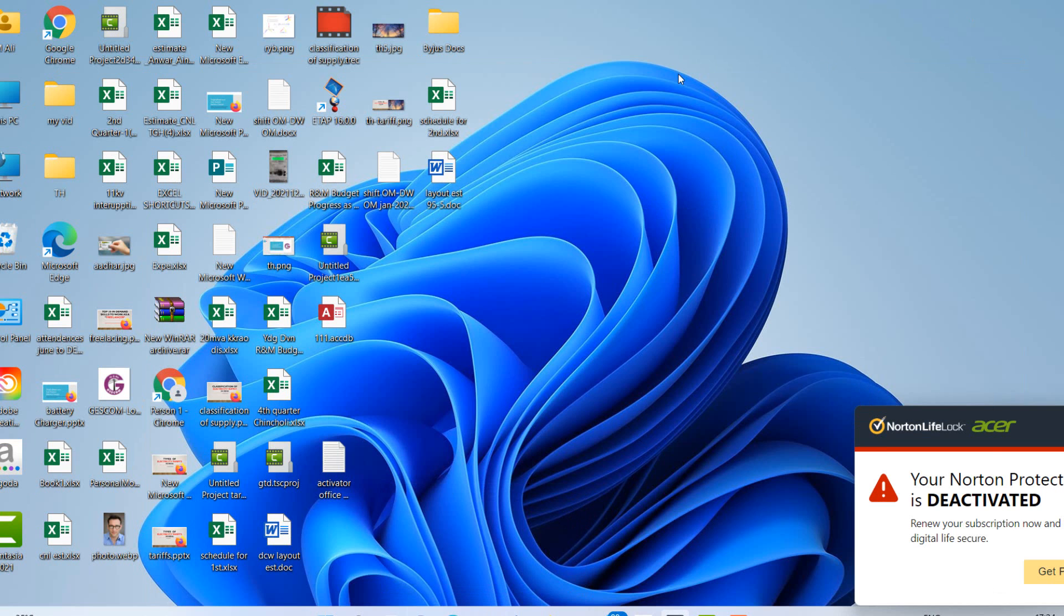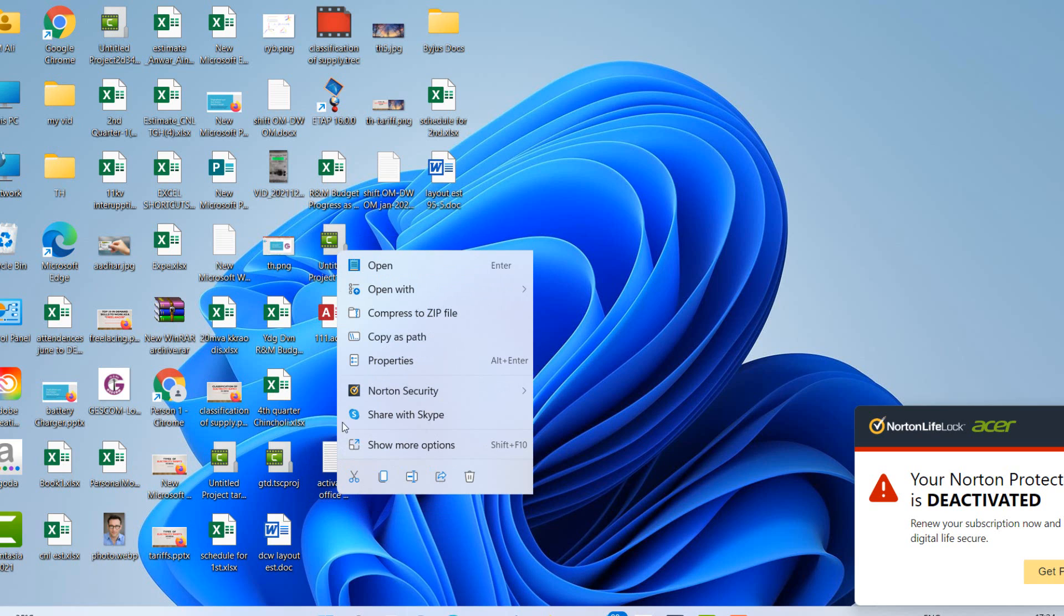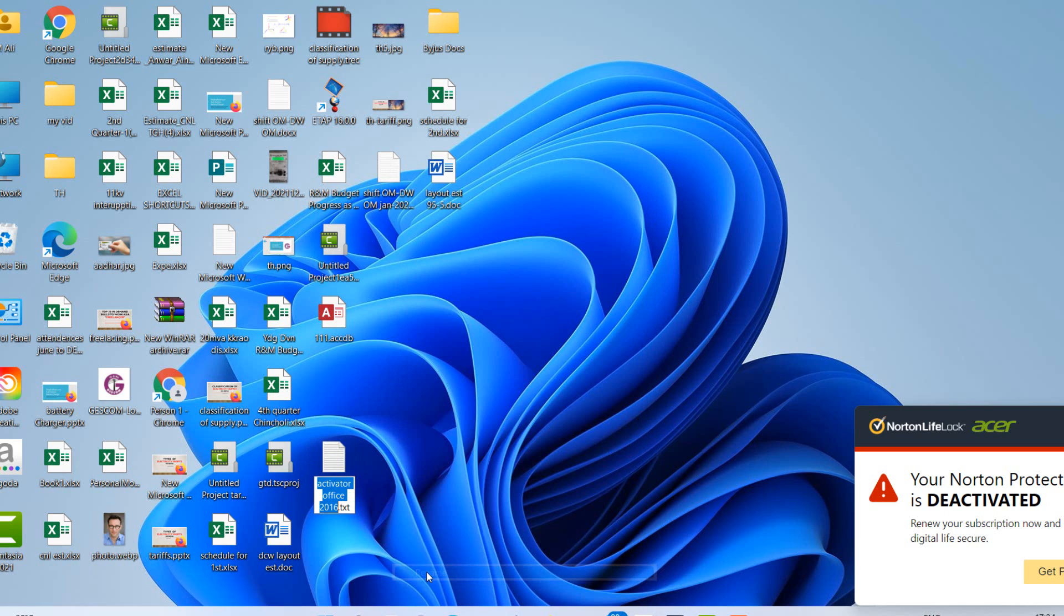Now you can see the file extension is visible. .doc, .xlsx. So here this type is text file, so I want to convert it to CMD files. So just rename it to CMD.